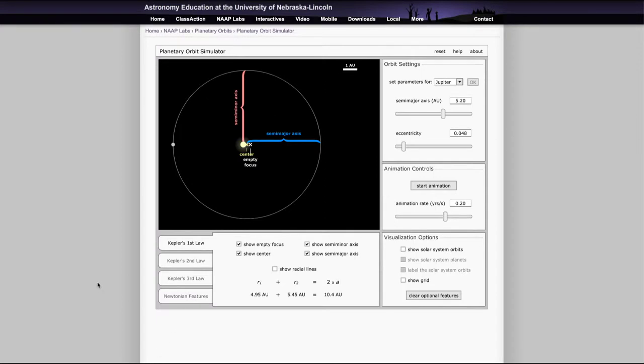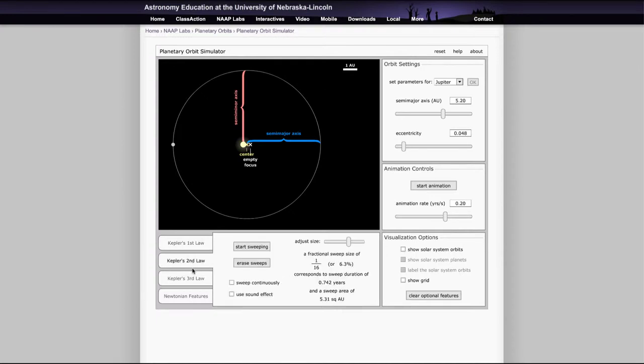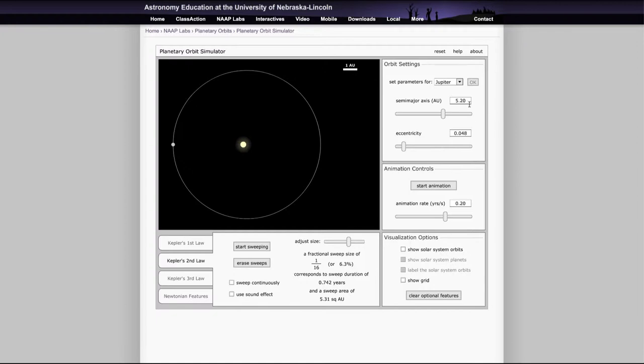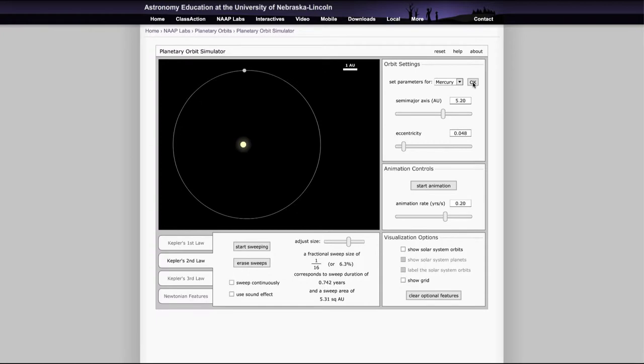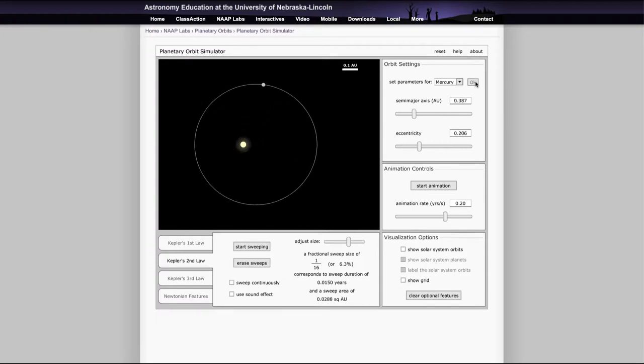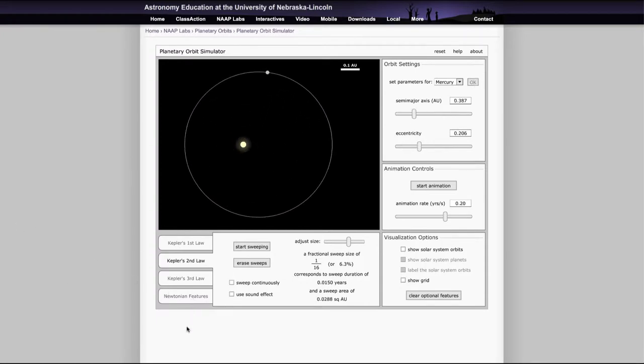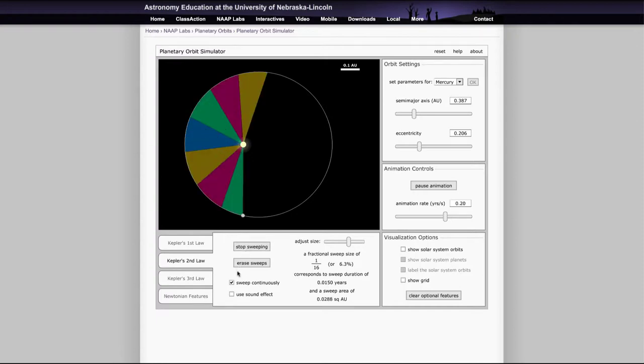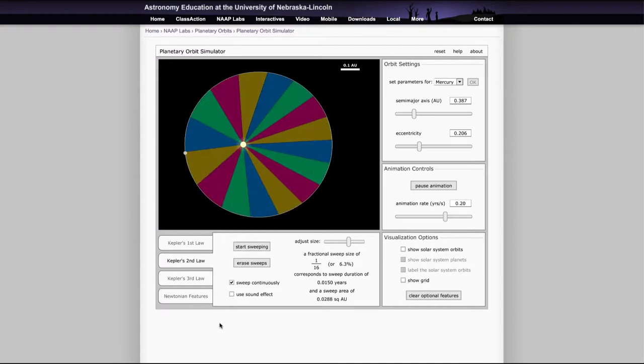Now we're also going to look at the other laws. So we can look for example at Kepler's second law, and that will give you a chance. Let's clear those to look at how the speed of the orbit changes. So let's go back and look at Mercury again. As we go ahead and set this for Mercury and look at Mercury's orbit. If we want to look at Kepler's second law, we can do the sweep continuously, and then let it start sweeping. That will go through really quickly. Let's go ahead and pause that.